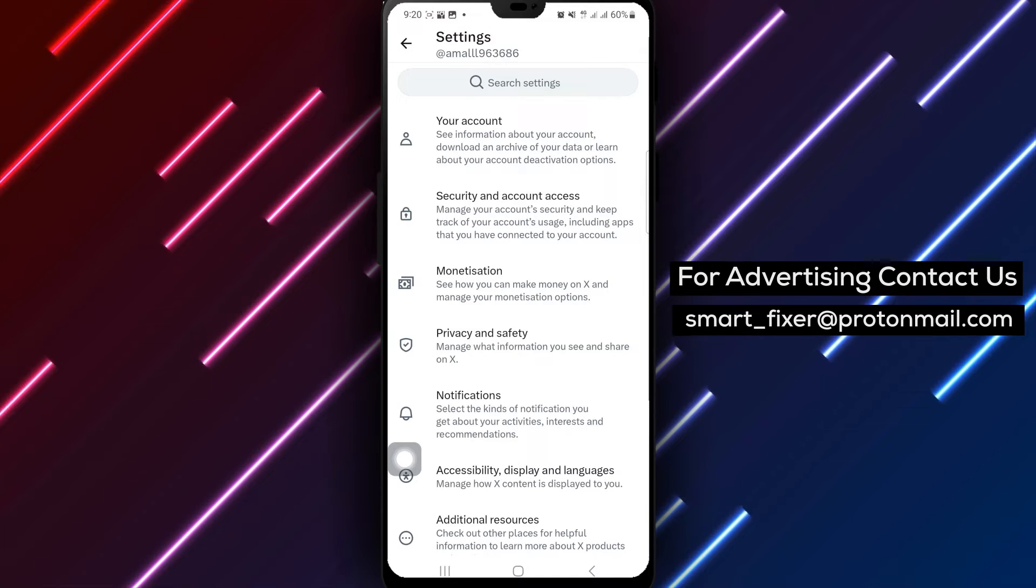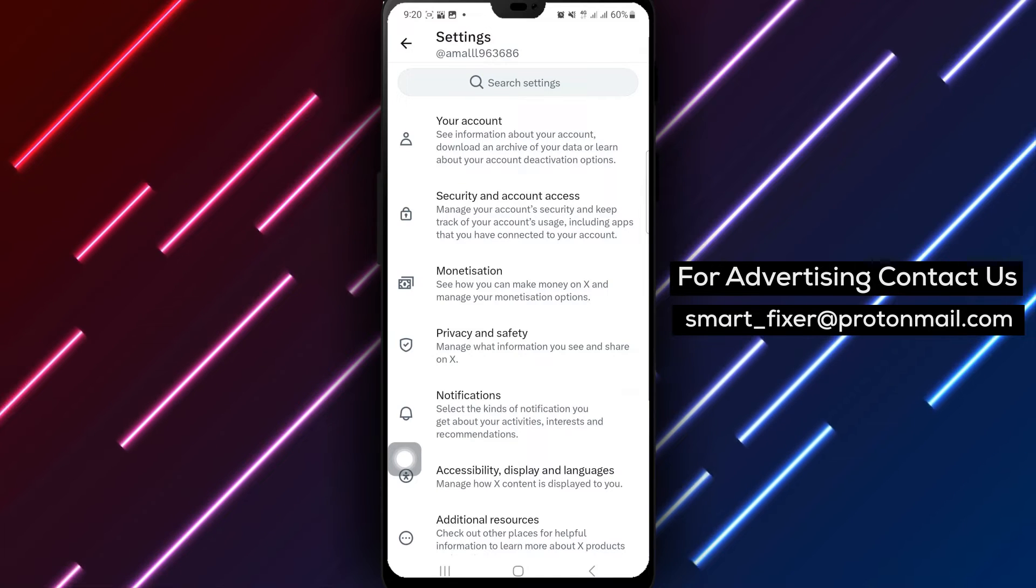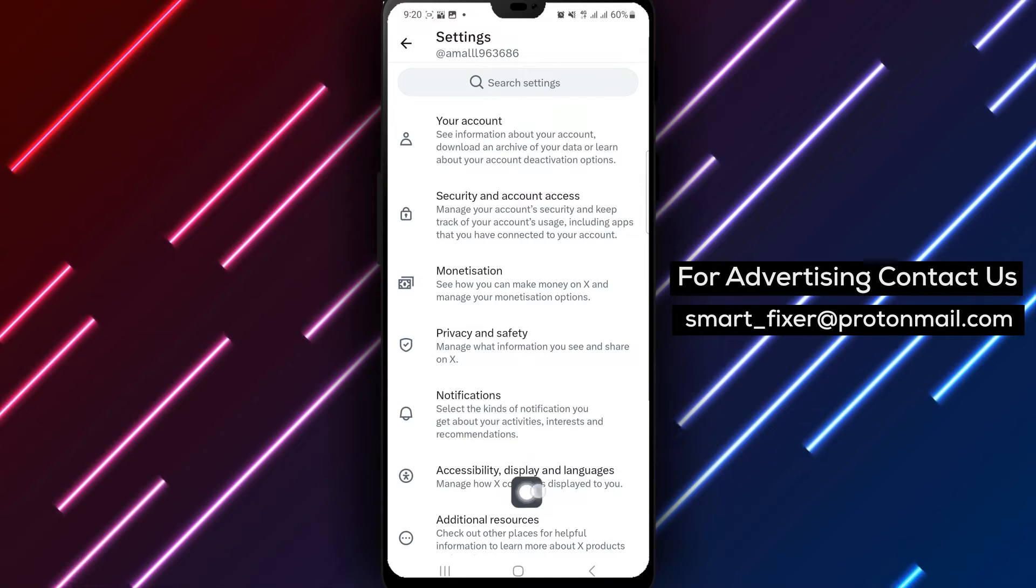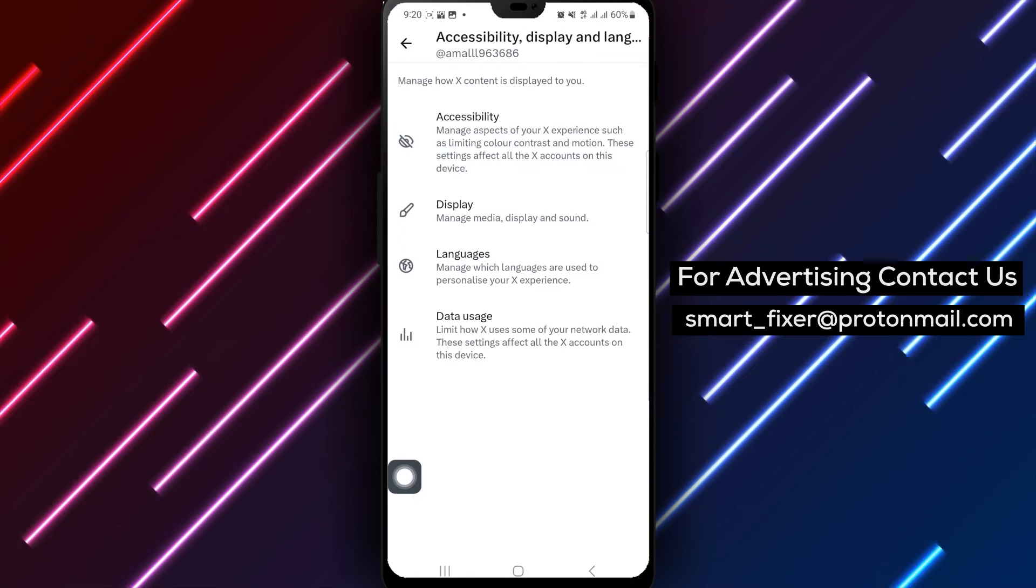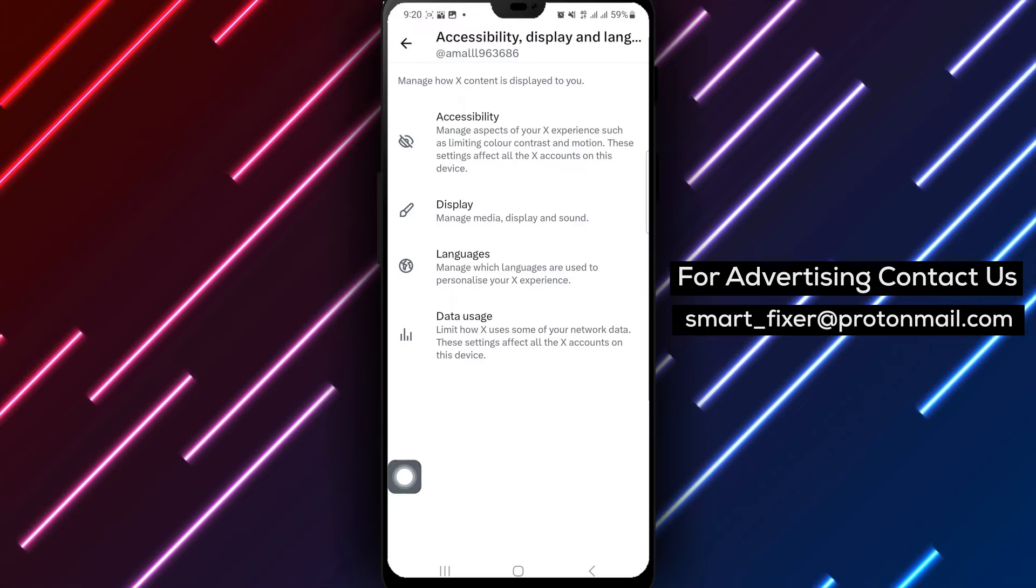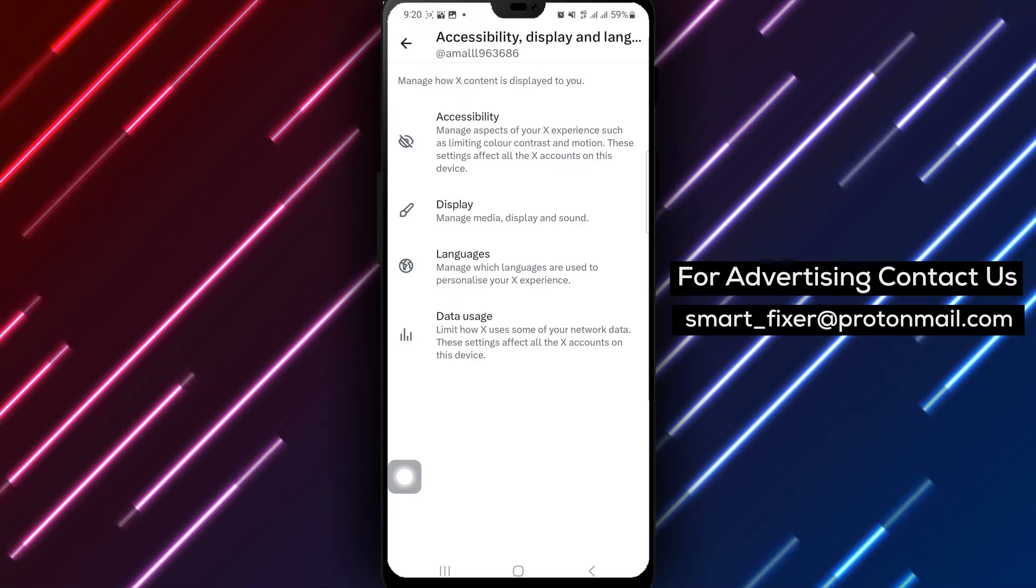Now, navigate to Accessibility, Display, and Languages and tap on it to explore additional settings.